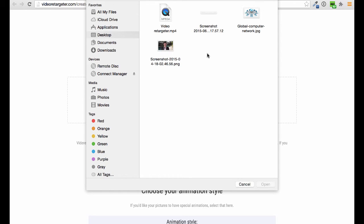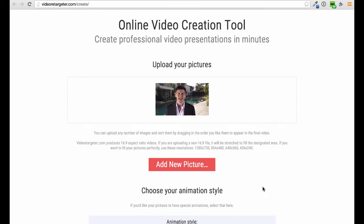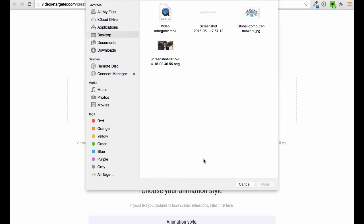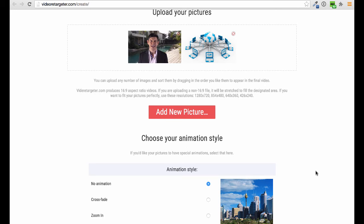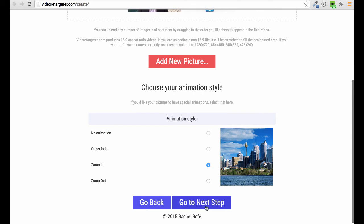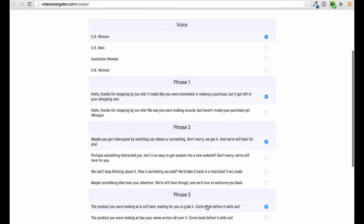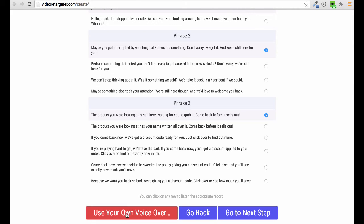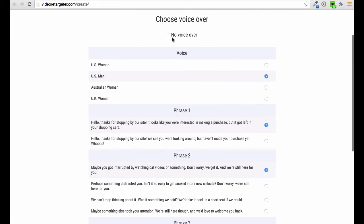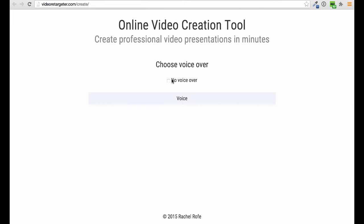It creates videos without you having to do the voiceover, and you can simply add pictures and combine a number of images to make it work. Say for example I wanted a quick video with my face in it, maybe some stats, and then an image at the end. I've combined a couple of images in this editor. I can add a couple of animations, then move to the next step where I choose either a man's voice or woman's voice, choose one of these phrases, upload my own audio, or get audio done from Fiverr.